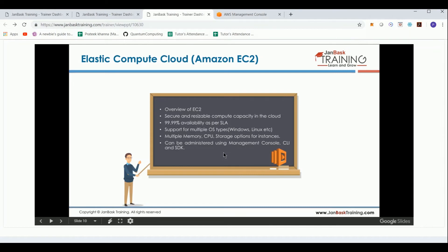There are multiple memory, CPU, and storage options for creating your EC2 instances. These can be administered using the management console, or you can also manage and configure them using the command line interface and APIs exposed by Amazon.